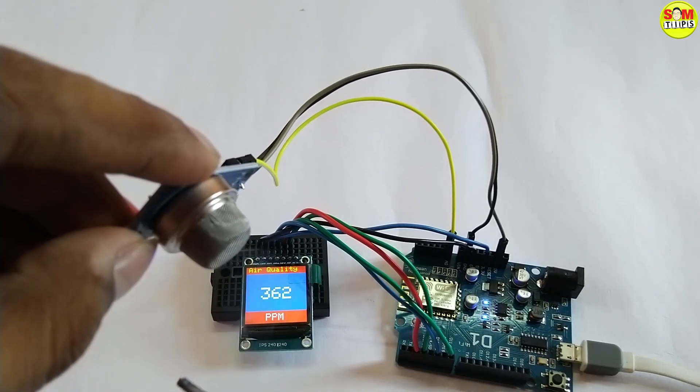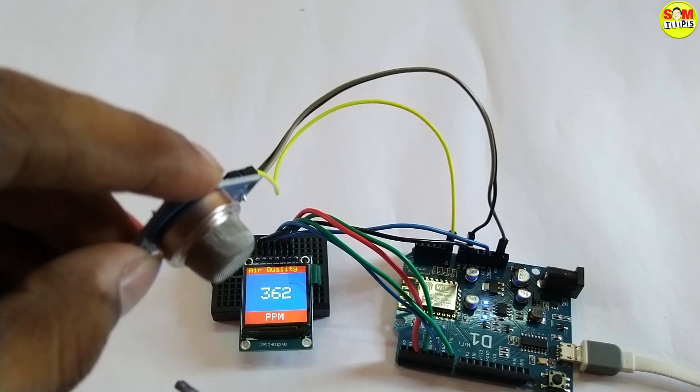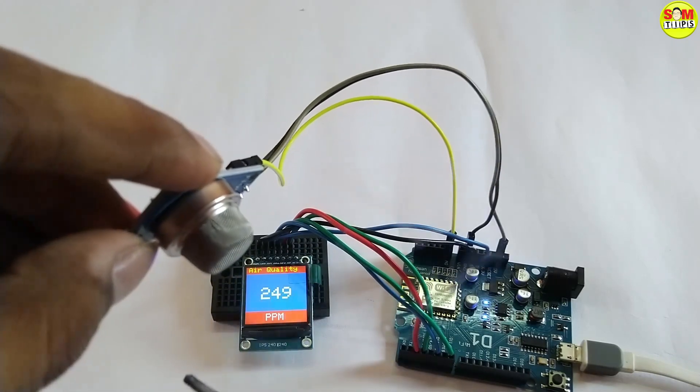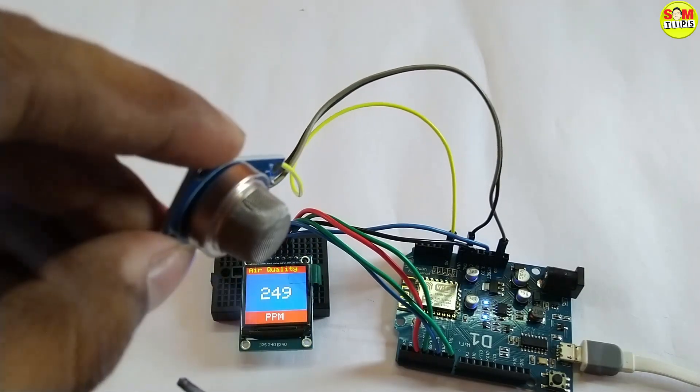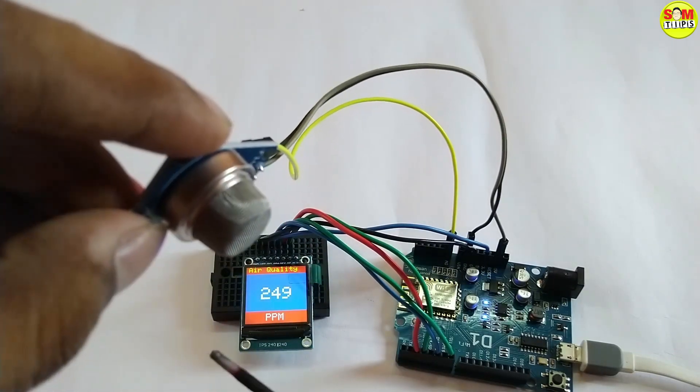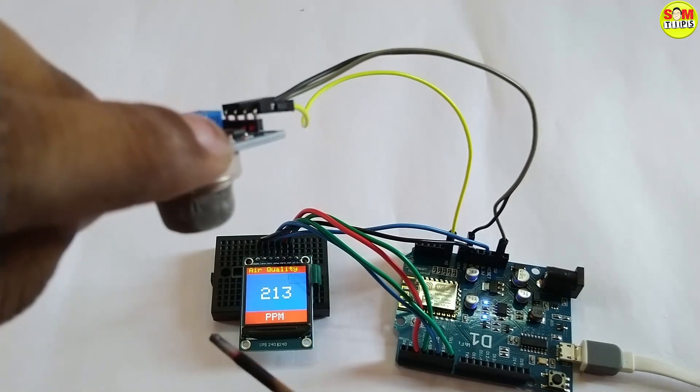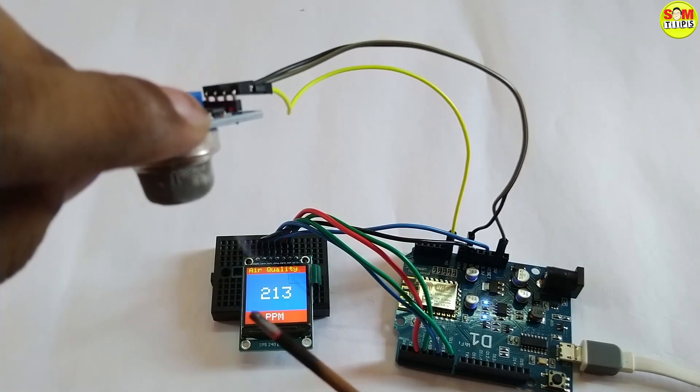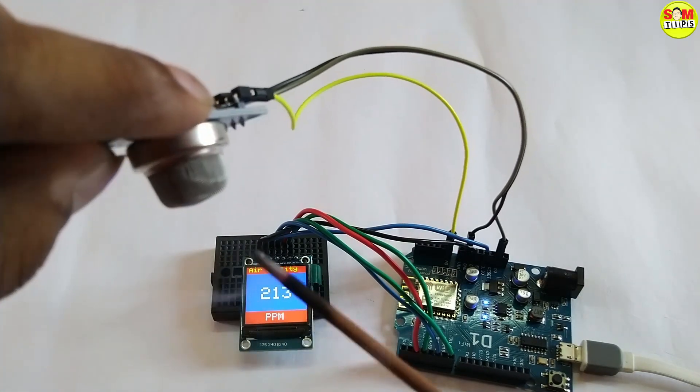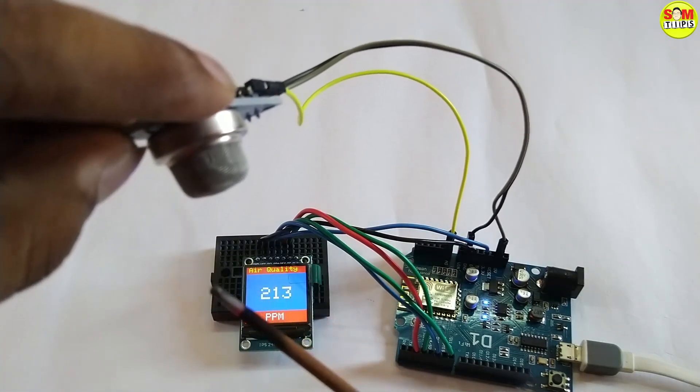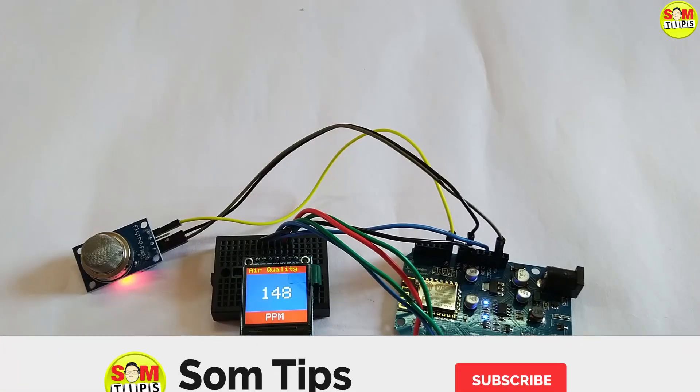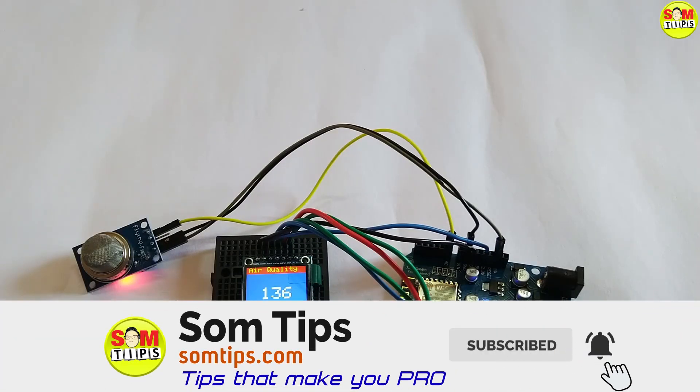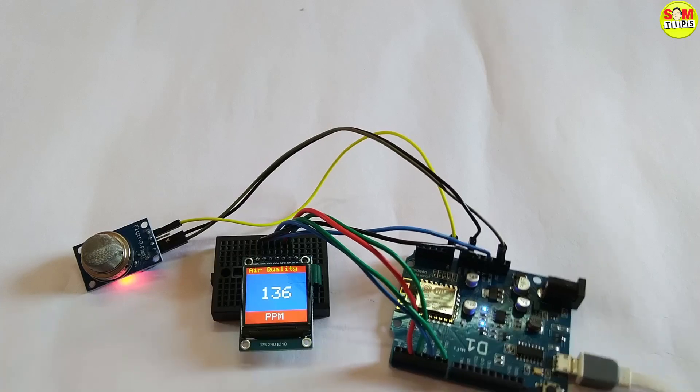It will increase to 362 as more smoke is entering. As soon as we remove it from the smoke area it will take 10 to 5 seconds for returning to the previous option. Here you can see it will decrease in the rating: 148, 136, it is decreasing.